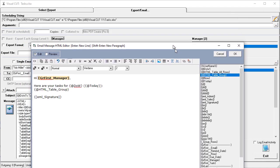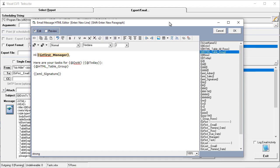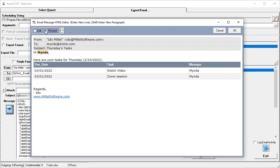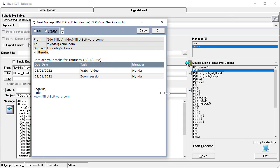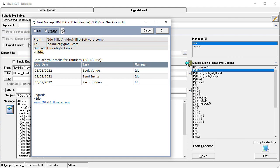So if I preview, I should see the data for Minda, and indeed I do. And if I want to page up to Edo, I can click on this up scroller, and now I can see the information for Edo.